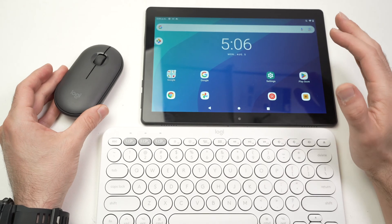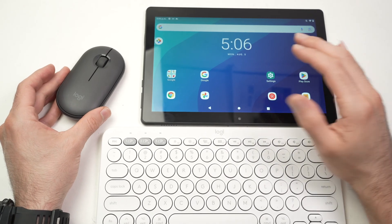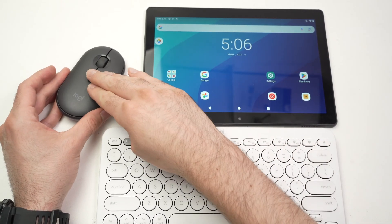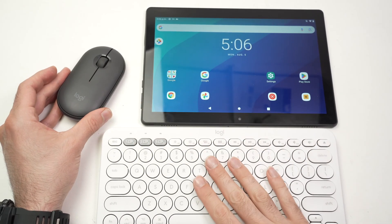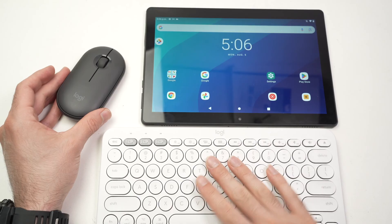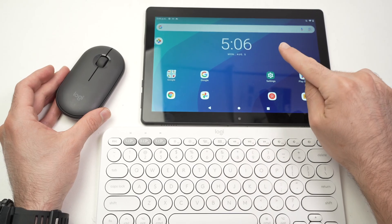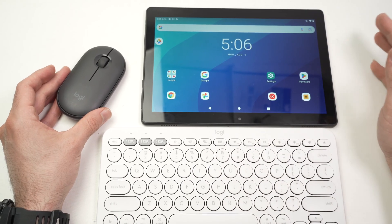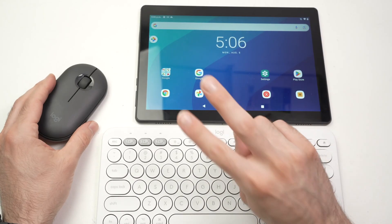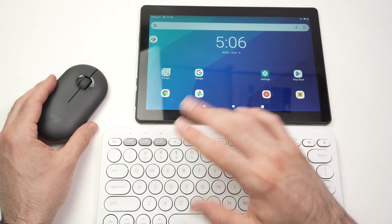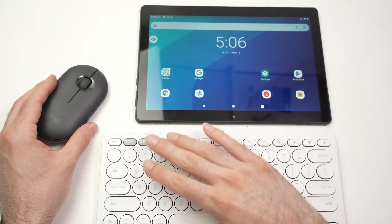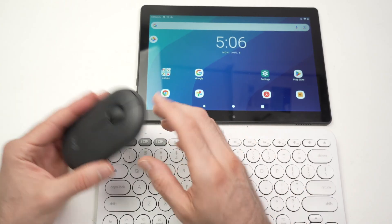In this video, I'll show you how to connect an external mouse and external keyboard with your Android tablet. There are two methods, depending on which models you have.